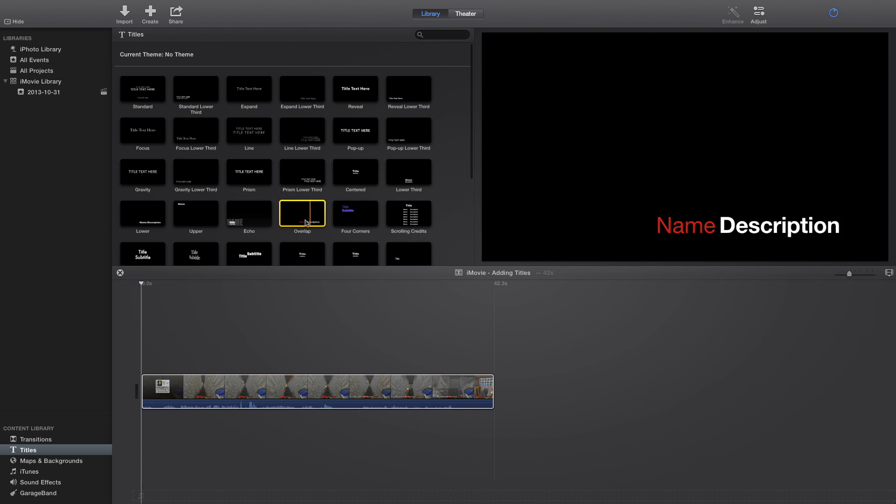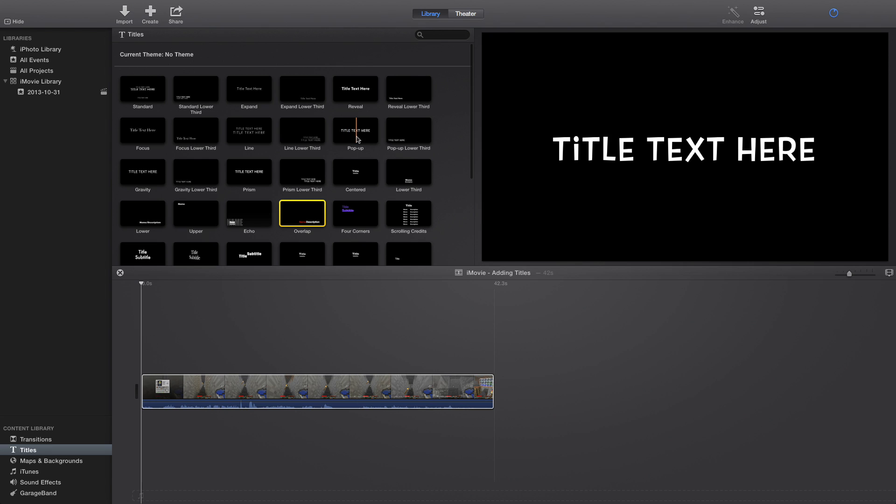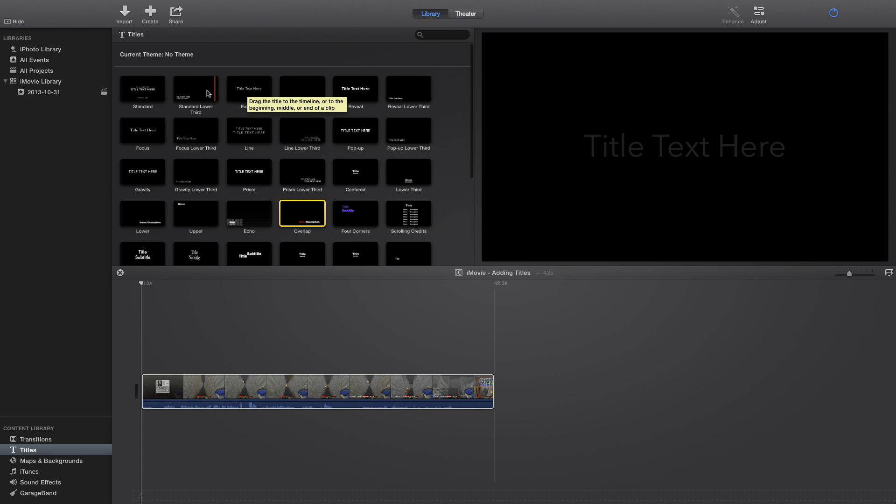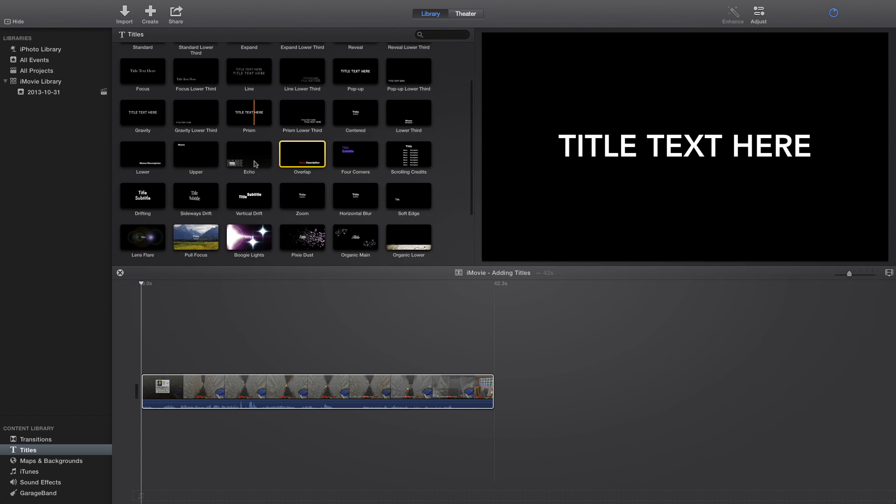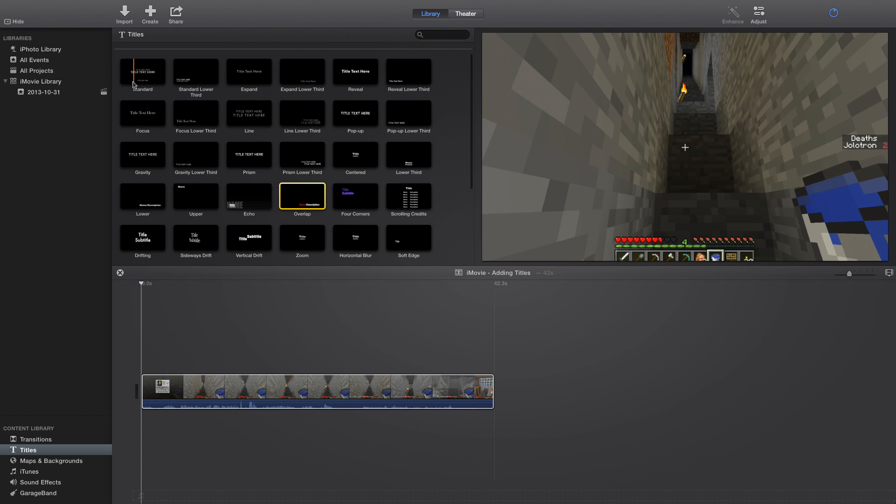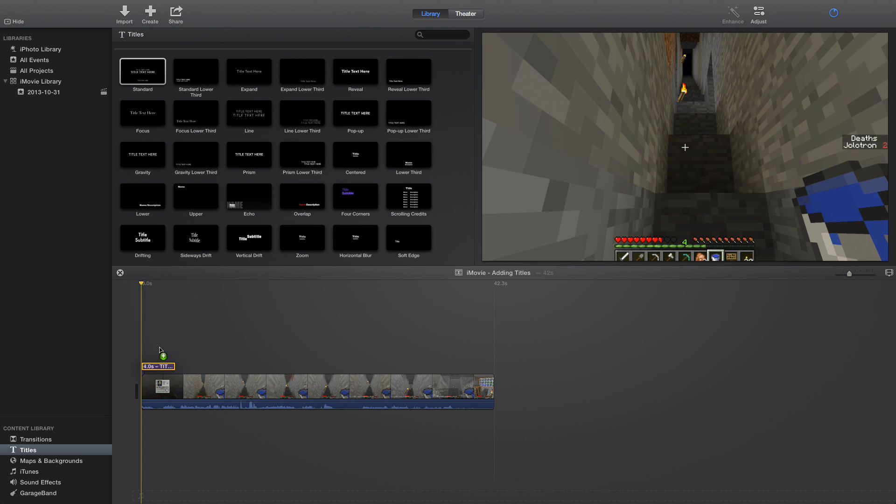We have overlap, pop-up, which is kind of cute, expand, just standard. I really like the new ones. So let's just grab standard to start off with.